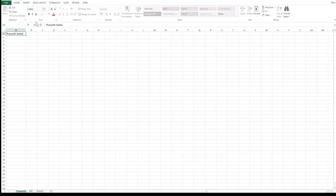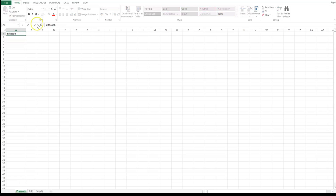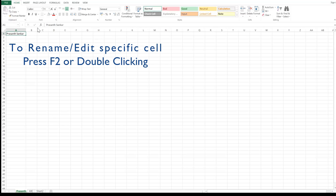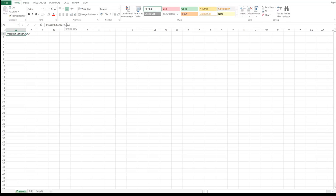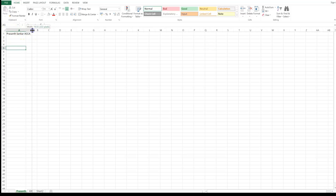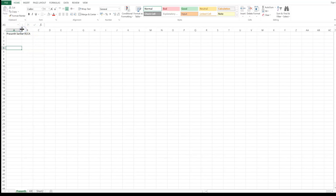If I enter my name and press Enter, it inputs everything into that cell. If I want to delete and type something else, I can go to that cell and start typing, or press the Delete button first. However, if I want to edit the existing content — add or remove something — I need to press F2, or click in the formula bar, so I can start editing.